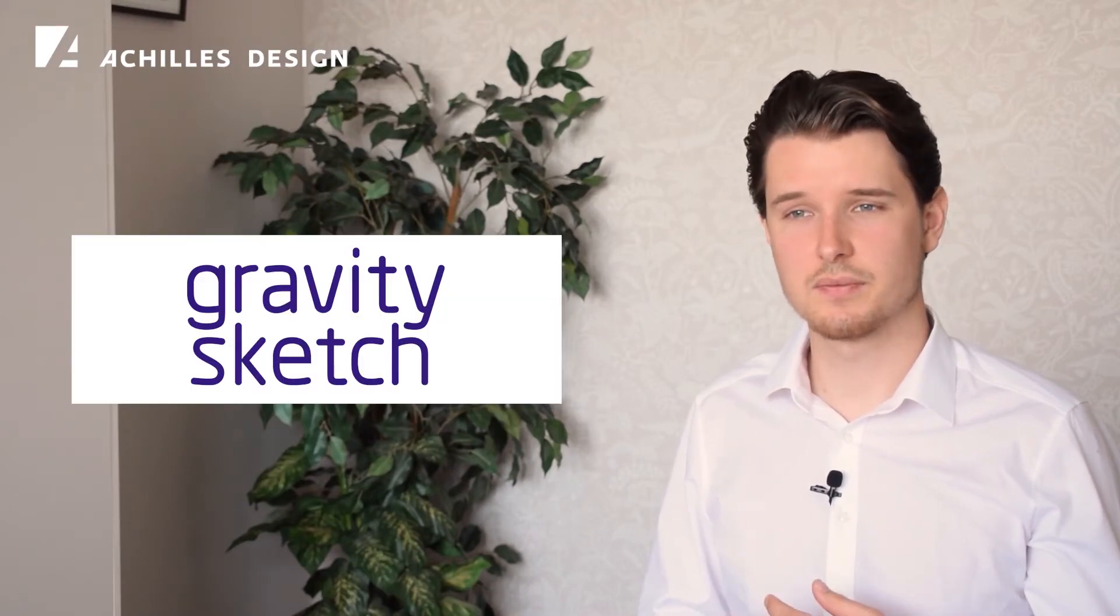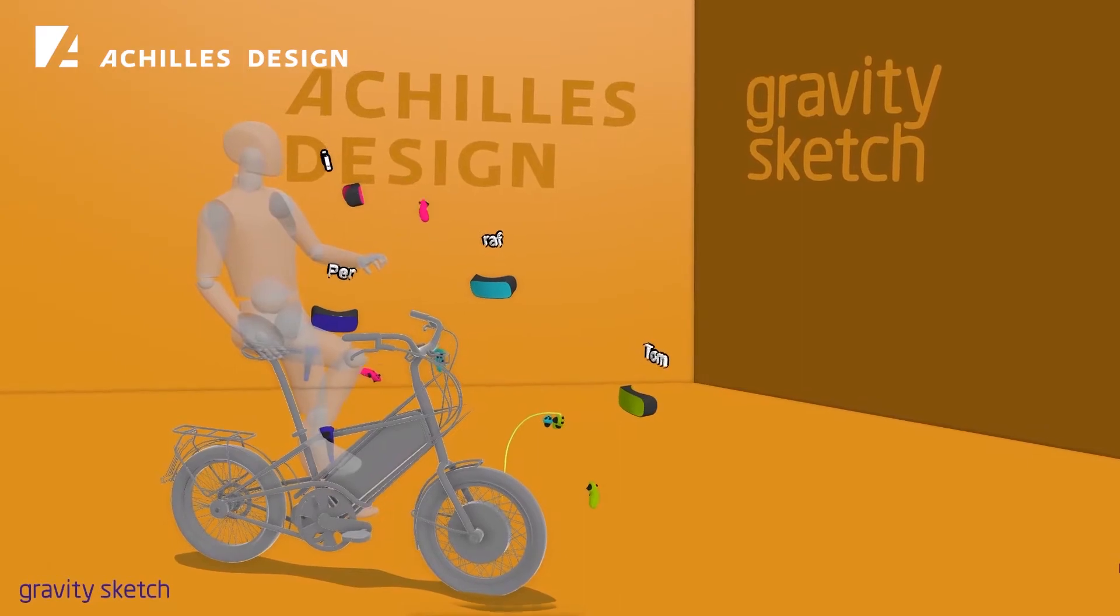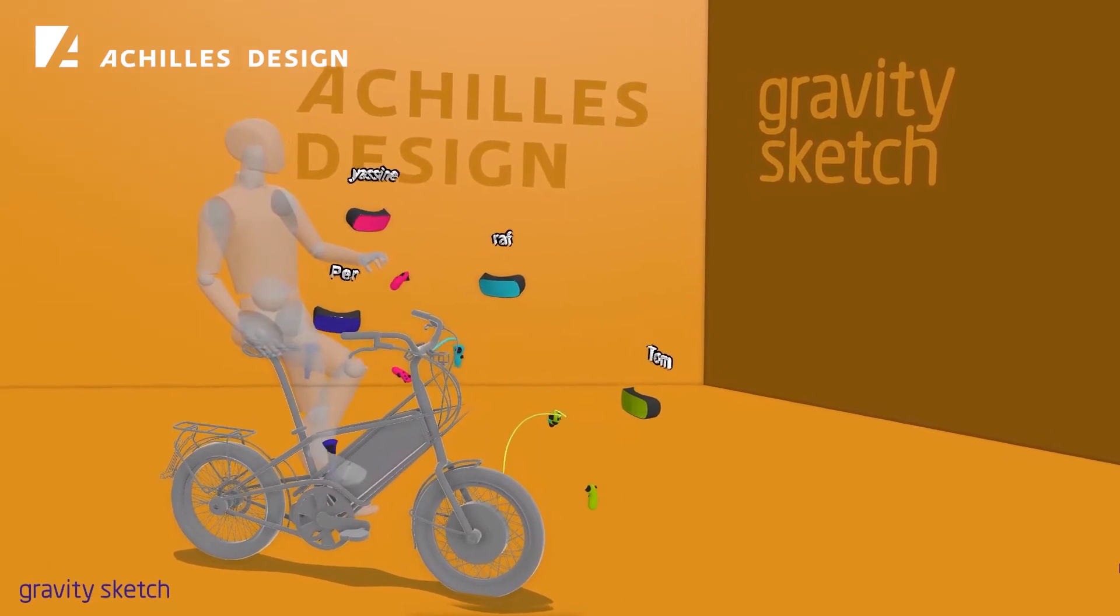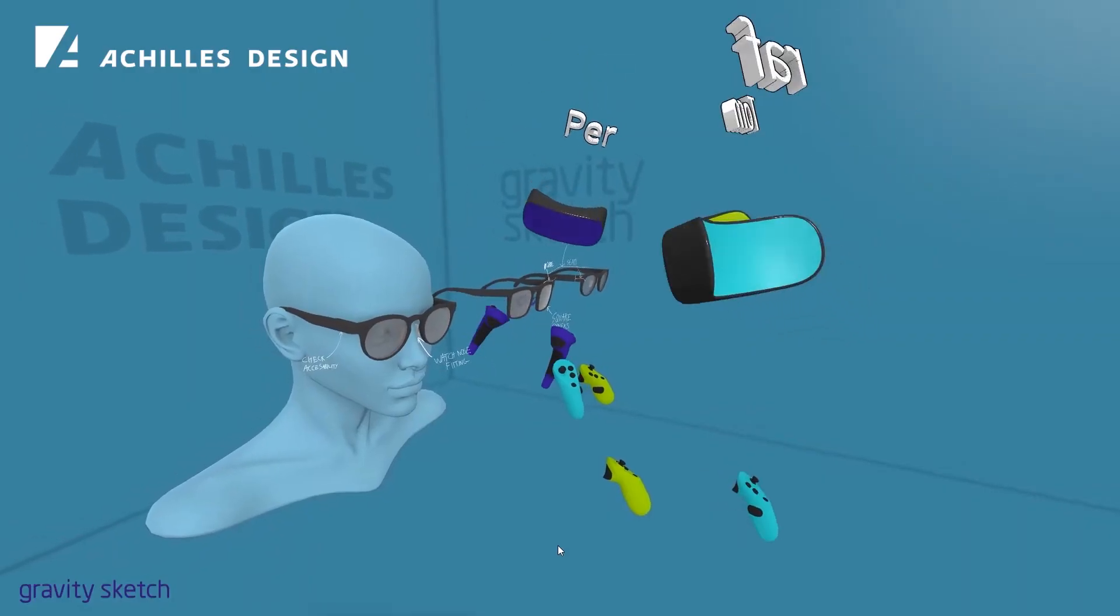Here at Achilles we collaborate with GravitySketch. GravitySketch is a design tool that enables multiple designers to collaborate inside the same virtual space at the same time.